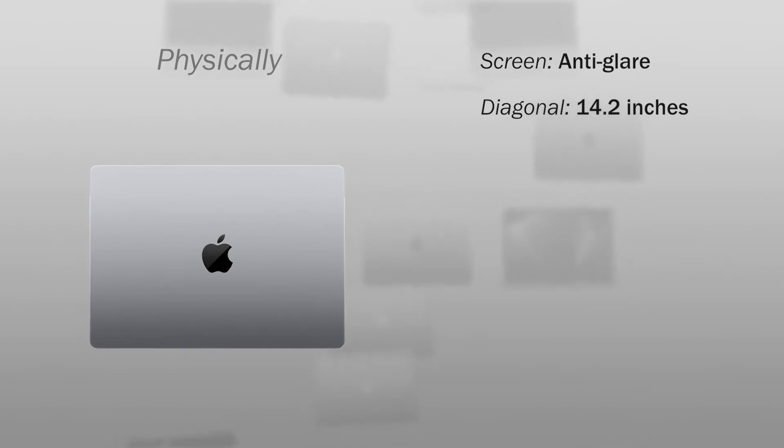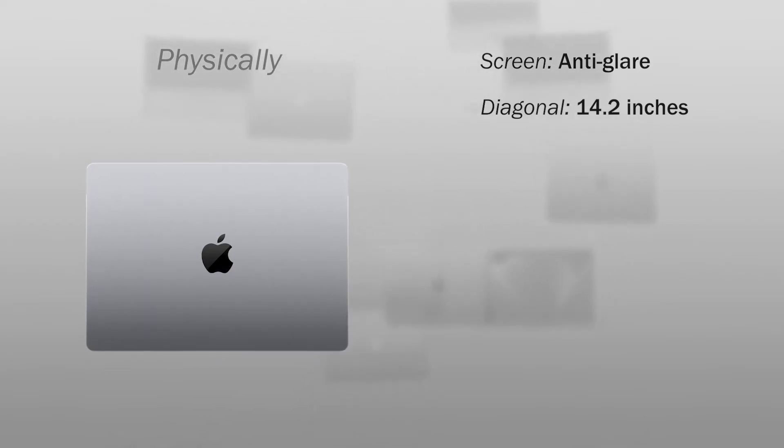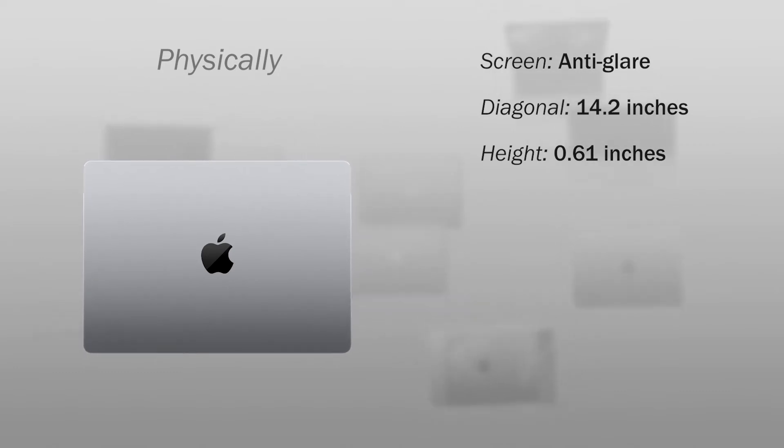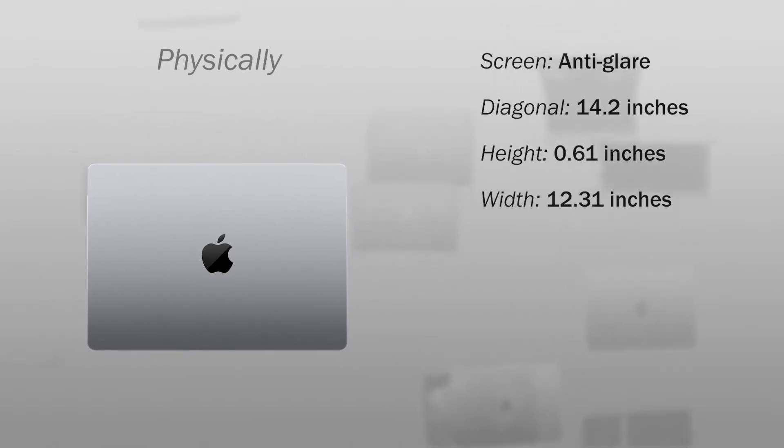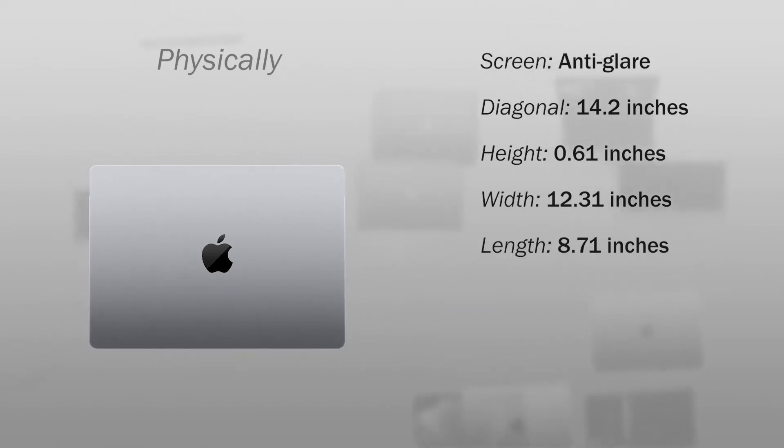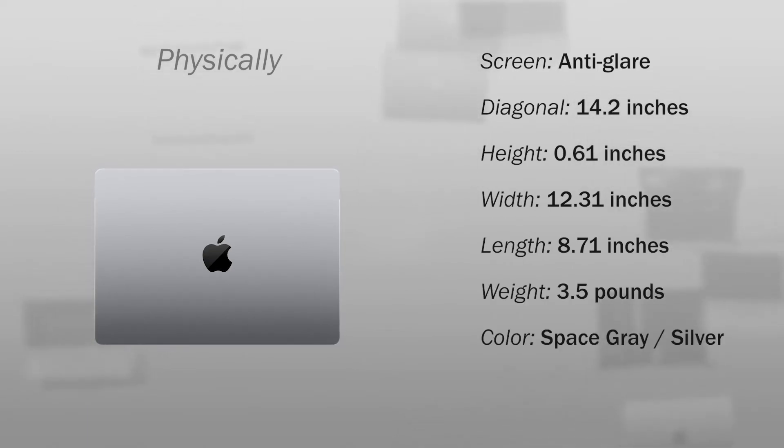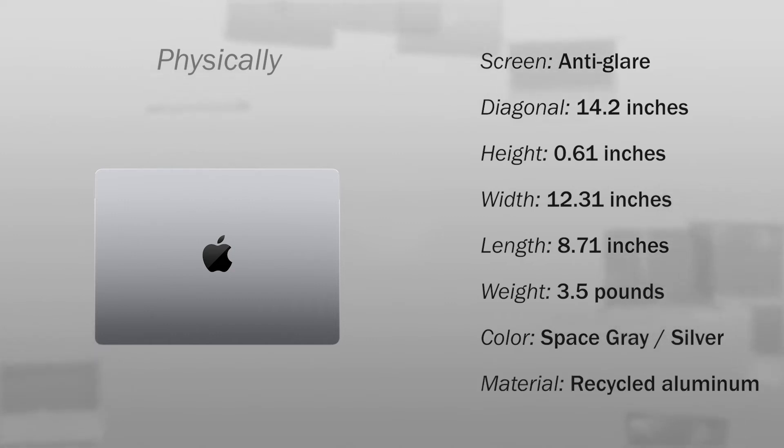The physical characteristics of this computer: the screen is anti-glare with a diagonal of 14.2 inches. The computer measures 0.61 x 12.31 x 8.71 inches and weighs 3.5 pounds. The color can be space gray or silver, and the material of the structure is aluminum.